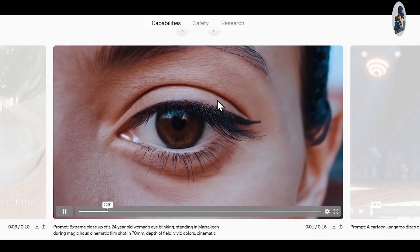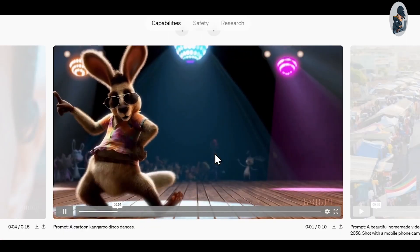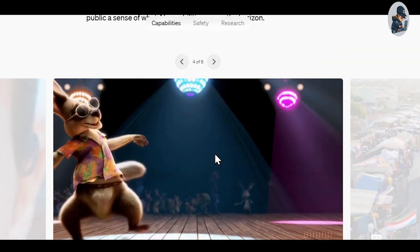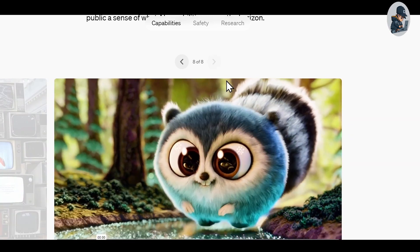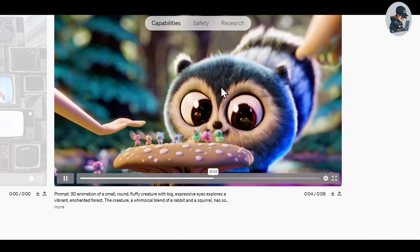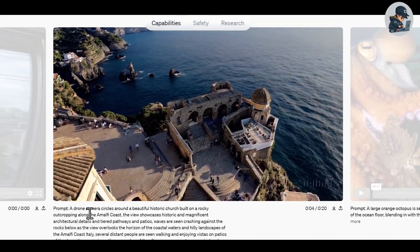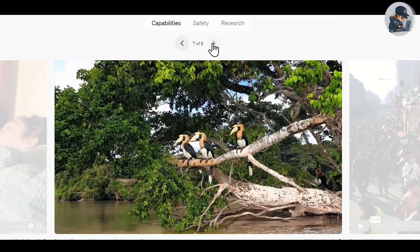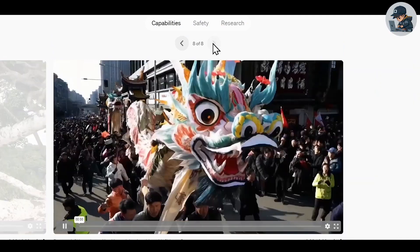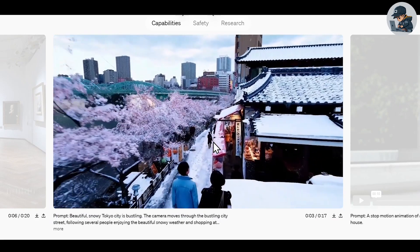According to OpenAI, Sora has a deep understanding of language, enabling it to accurately interpret prompts and generate compelling characters that express vibrant emotions. You can see some sample videos to understand the level of video generation this tool can achieve with just a short prompt. This tool is truly mind-blowing — an ordinary person would never guess that these are AI-generated videos.